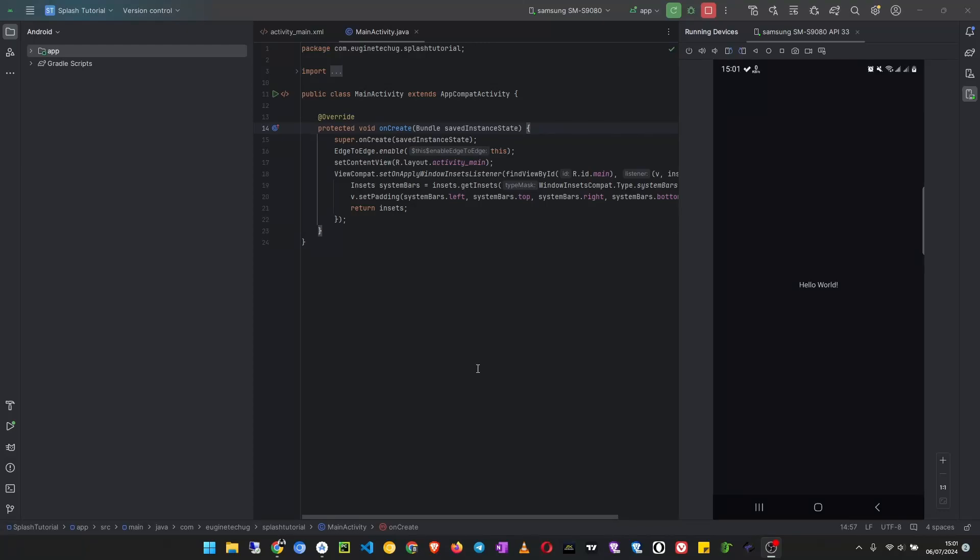Hello, in today's video we are going to look at how to create a splash or loading screen for our Android app. In this tutorial we are going to use a demo application you can see right here.